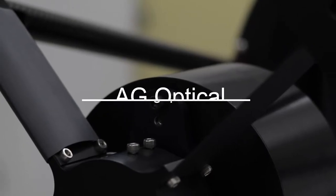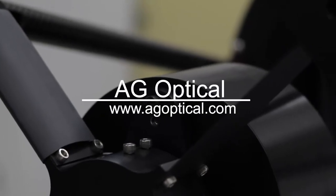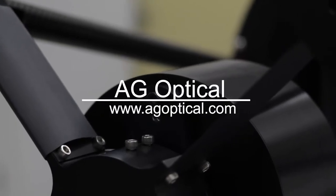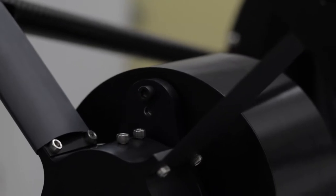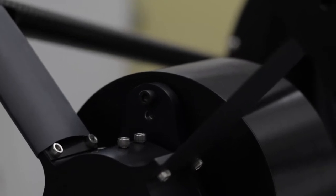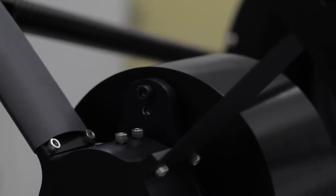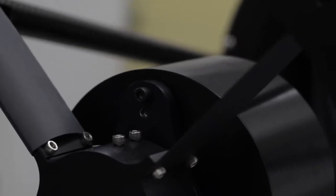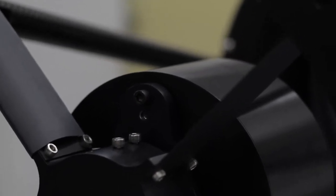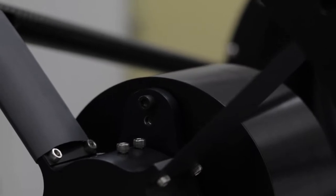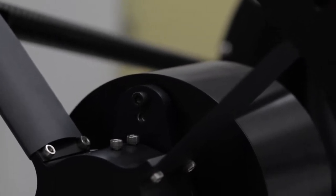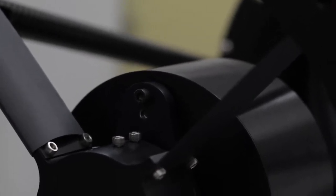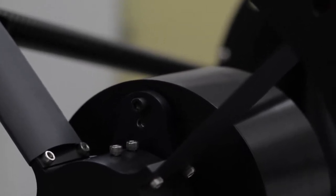This is Dave Tandy with AG Optical Systems. In this video I'll show how to adjust the secondary assembly if you need to remove the secondary mirror or adjust the spacing from the secondary to the primary mirror. It's a fairly simple procedure.